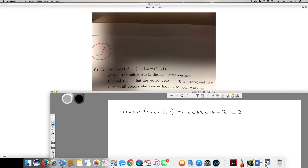Setting the dot product equal to zero: 5x - 6 = 0, so x = 6/5. This is the answer to the second question — the value of x that makes the vector orthogonal to v.